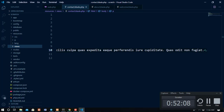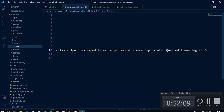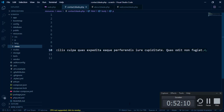I'll stop here for this session. In the next session we'll look at how to deal with the database. Thank you so much, and let's meet then.